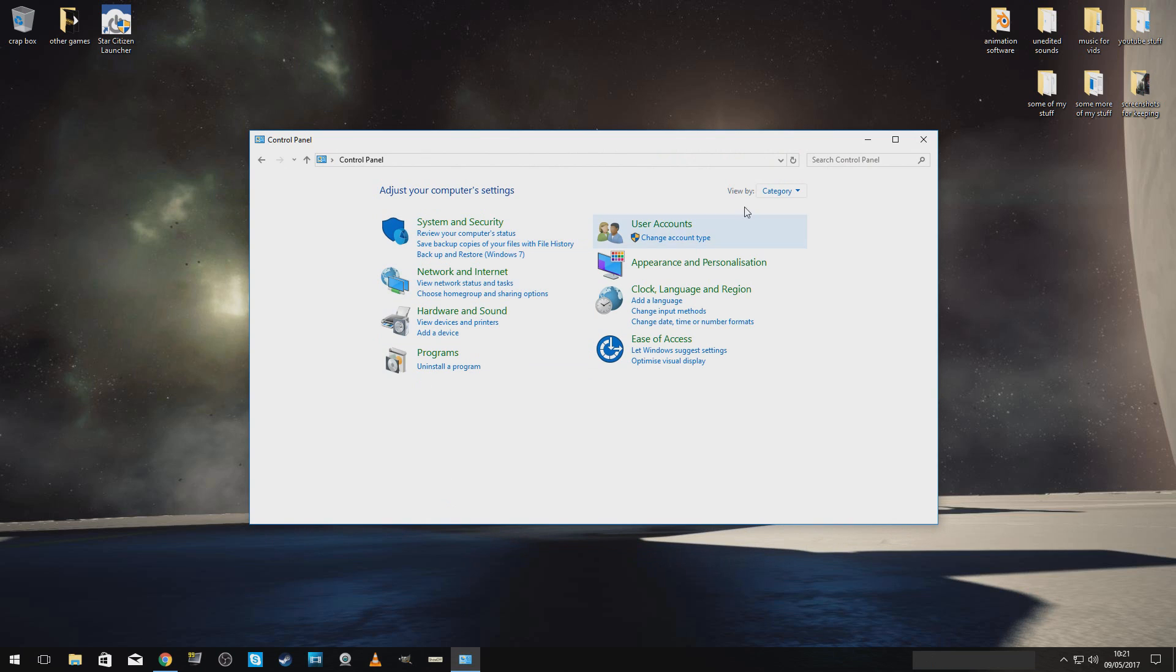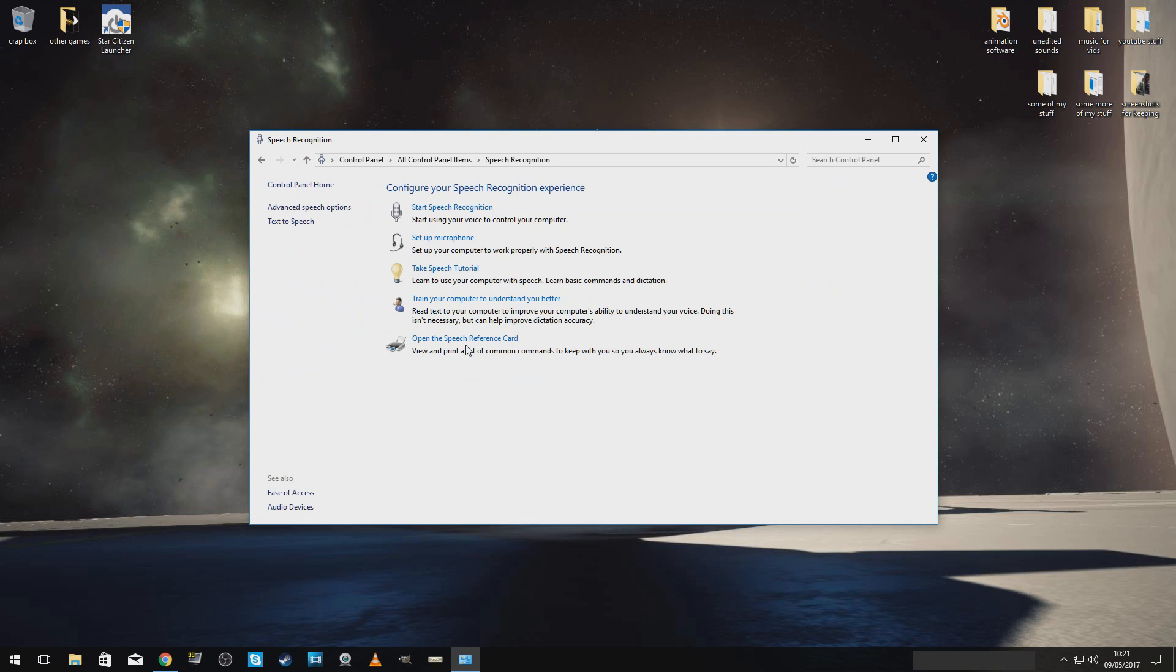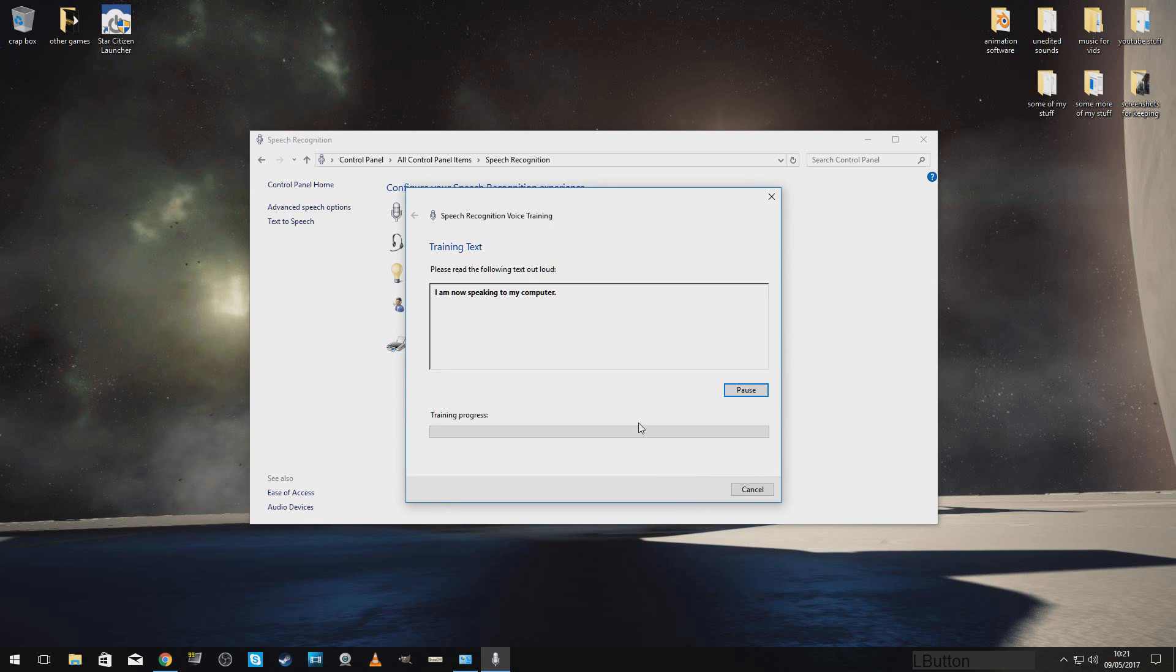open up your control panel, switch to small icons is my favorite. Now, I'm looking for speech recognition. This, I cannot emphasize enough how important this is. Train your computer to understand you better. Right, we'll go through all that.